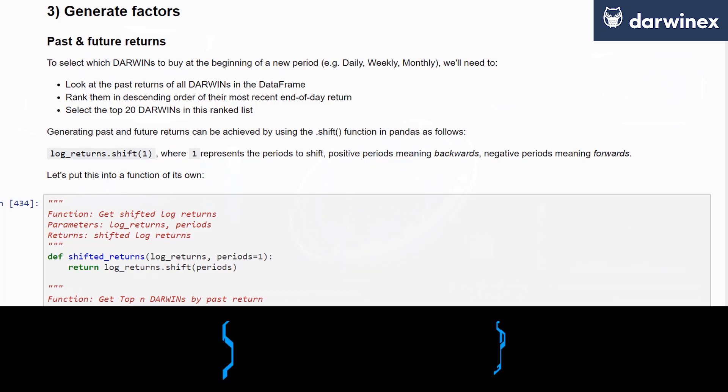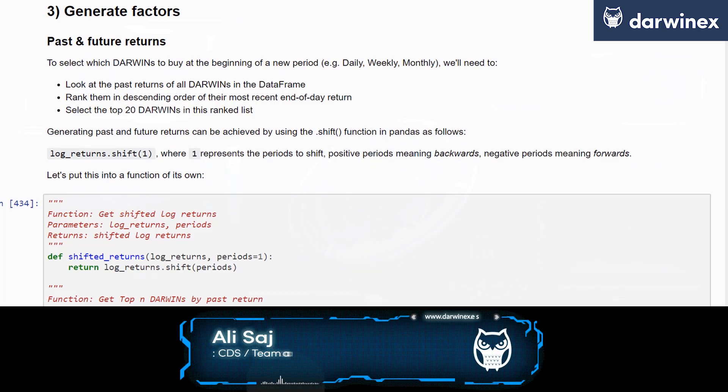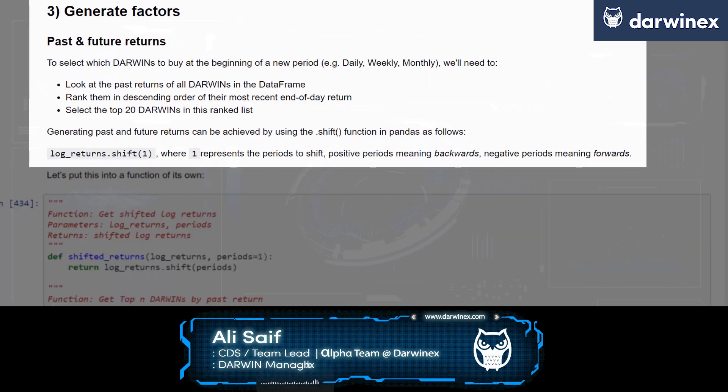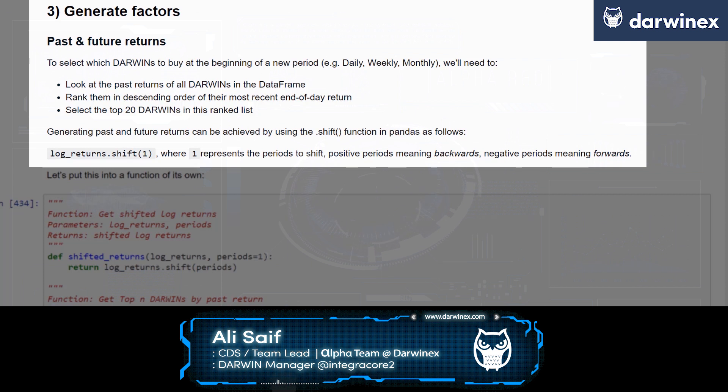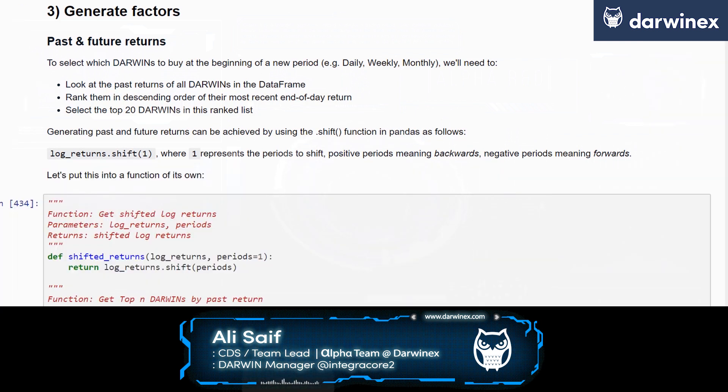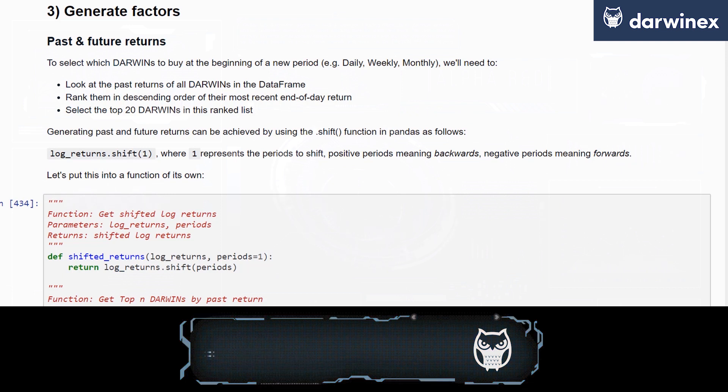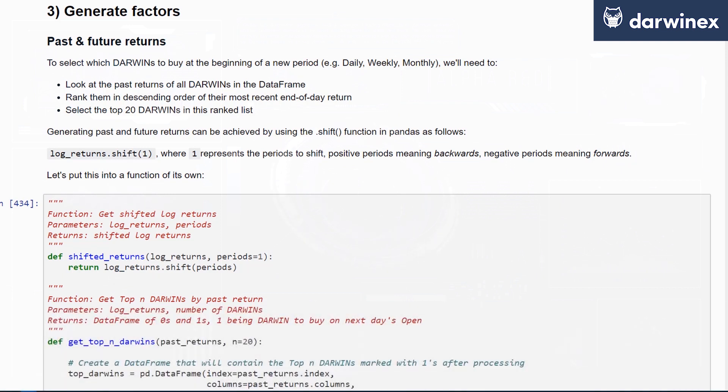For our hypothesis, the momentum factor, we're saying that periodic momentum returns, in this example, periodic past returns are indicative of future direction in future periodic returns. It's important for us to generate two additional series from our quotes data: both past and future returns.